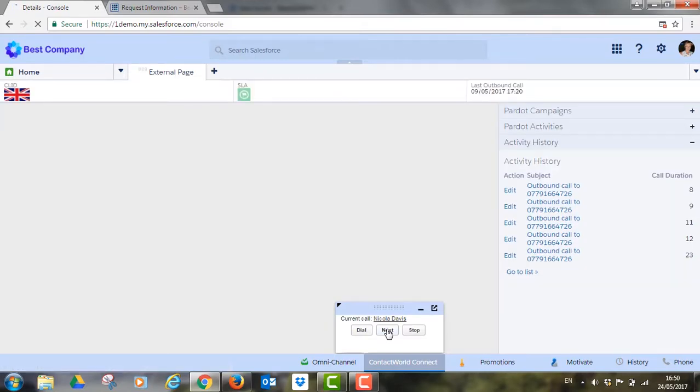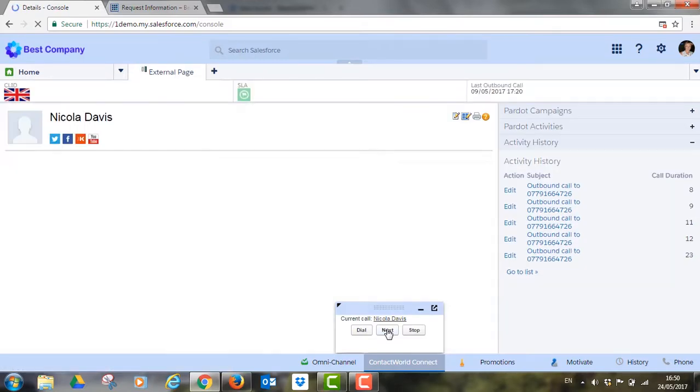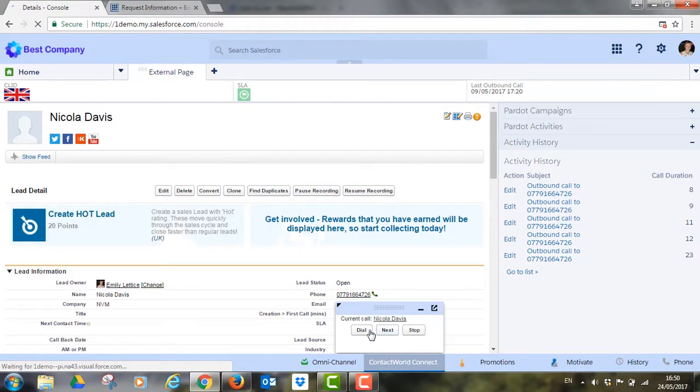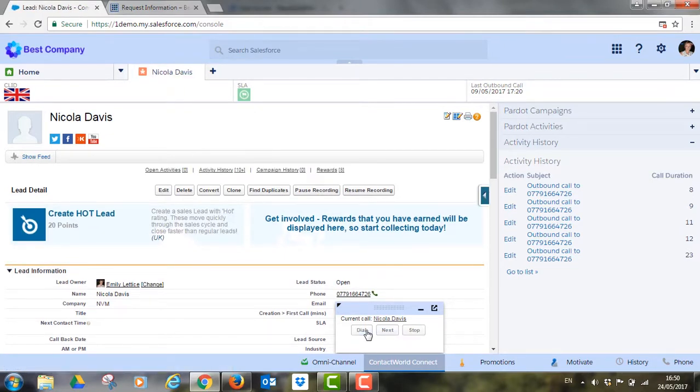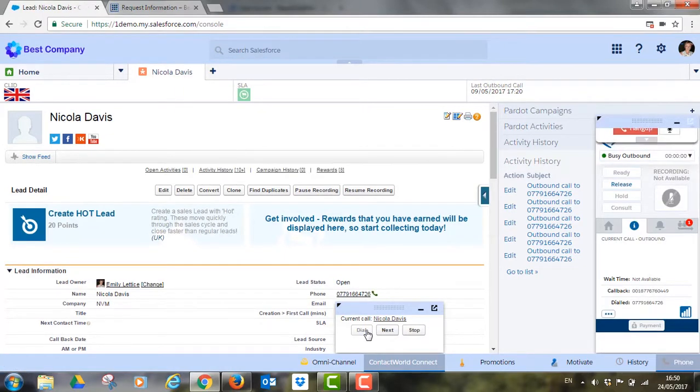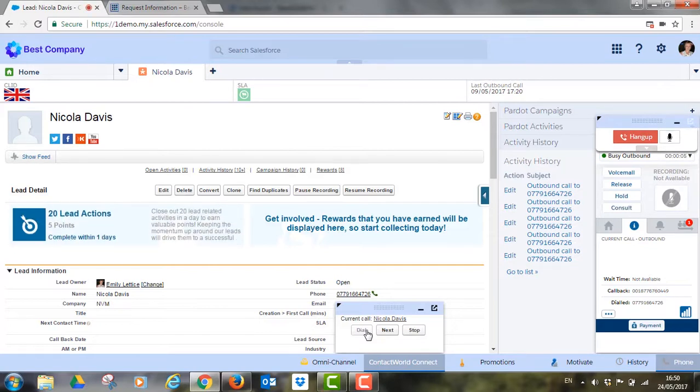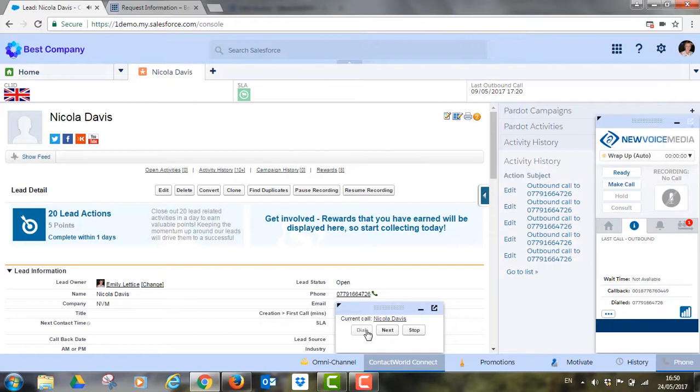Preview mode works in a similar fashion to automatic except now Emily has the chance to do some quick research on the prospect before making the dial. She simply pauses the dialer to check the contacts record for information before starting it again to make the call. This allows her to have more personal and successful conversations and build relationships useful when doing more targeted prospect work.